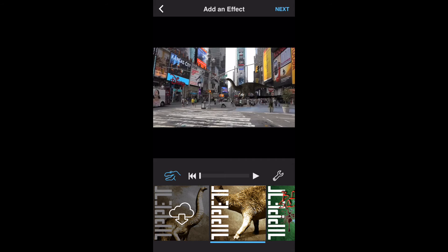The effect we previously chose is selected. Note that we can change the effect by selecting one from the bottom row of tiles. The effect we have selected will have a blue line below it.